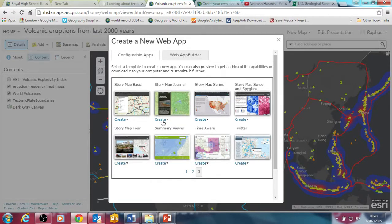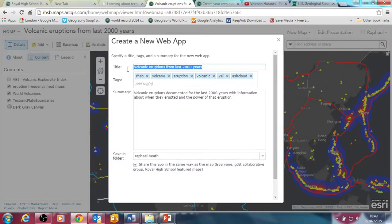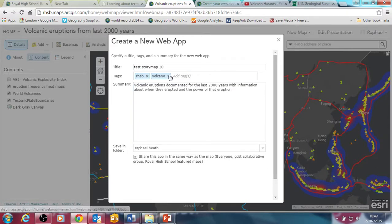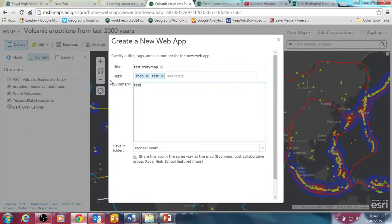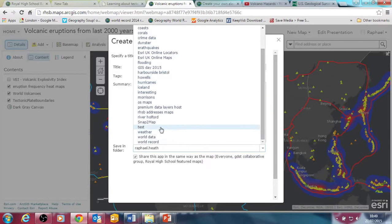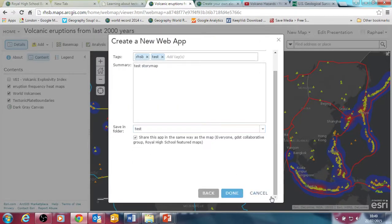So if I press 'create' on a story map journal and create, then I need to just give it some information and a title, so I'll just call it 'test story map 10'. I'll get rid of some of my other tags just to clean it up a little bit, and save it into a folder.